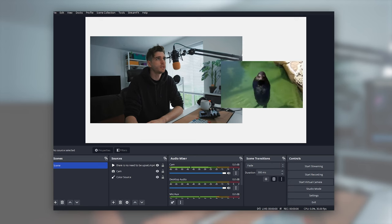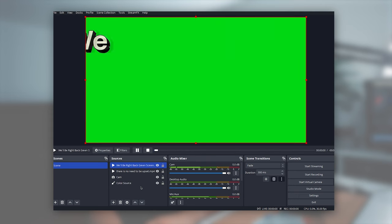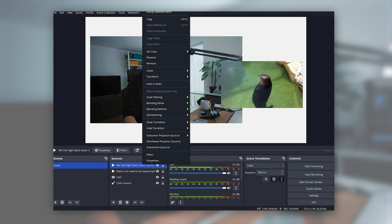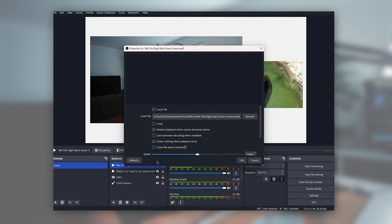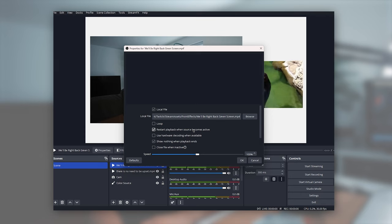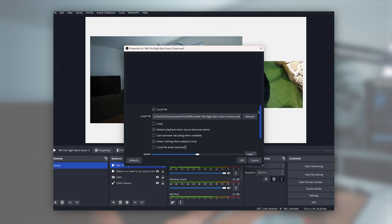First thing in OBS we're going to do is bring in that overlay, whack it on top of everything. And there's a couple of properties we need to tweak on this. Firstly, right click properties, make sure we have restart playback when source becomes active toggled on, and that's all good there.